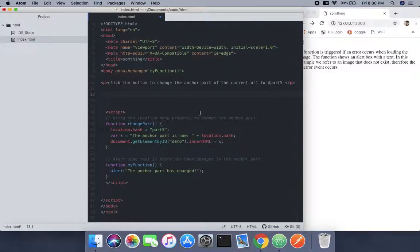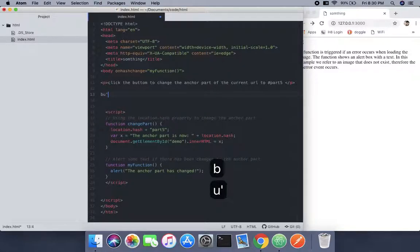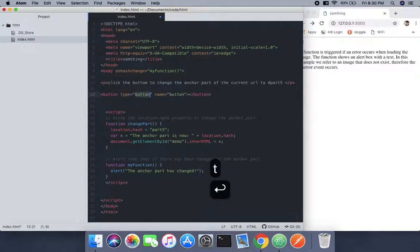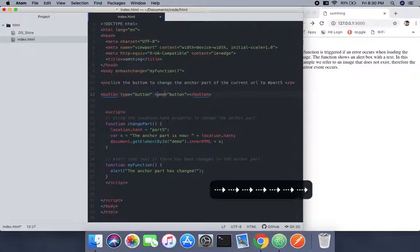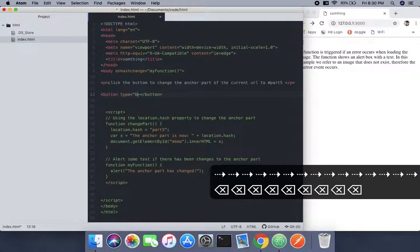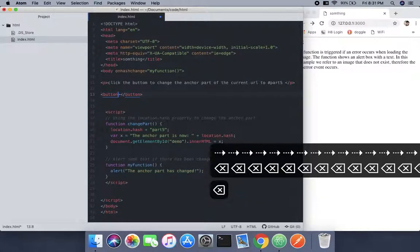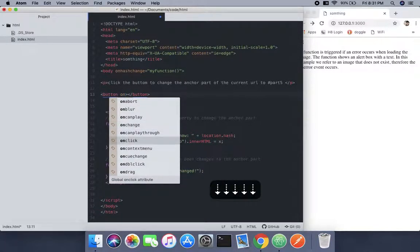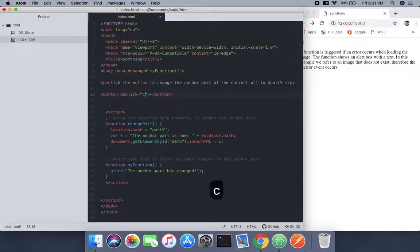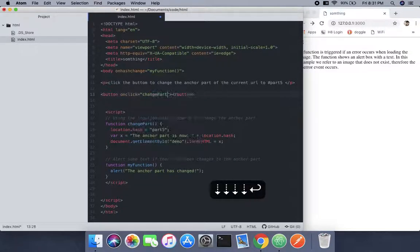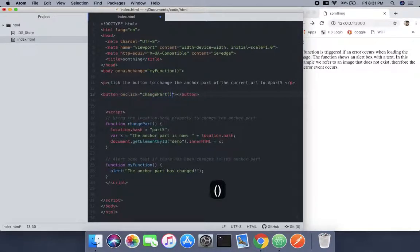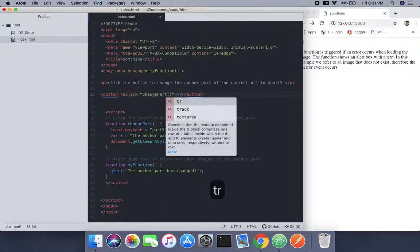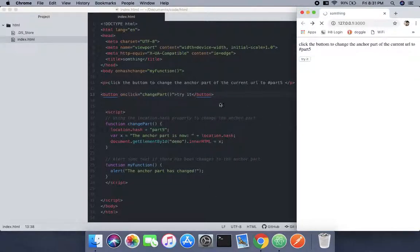There's a button - not bug, it's button. I'm not going to set the type or name, instead I'll just set the onclick. So on click, the moment it's clicked it's going to trigger the change part function and call that function. We're going to name it 'try it'.